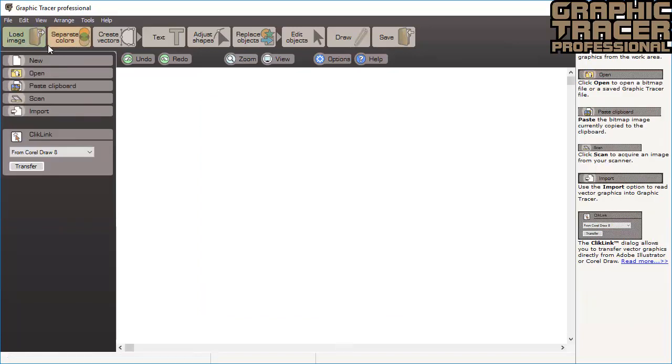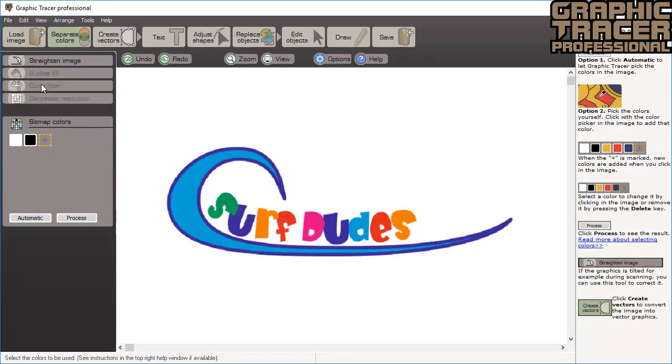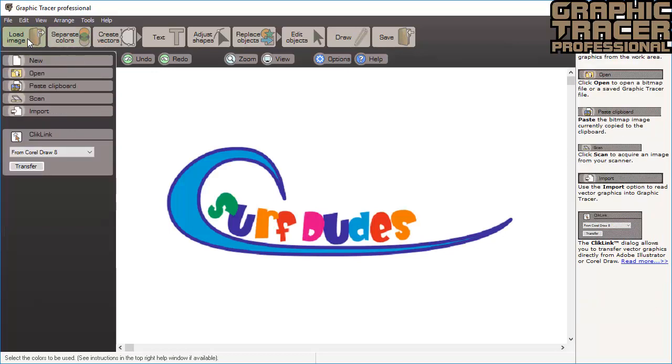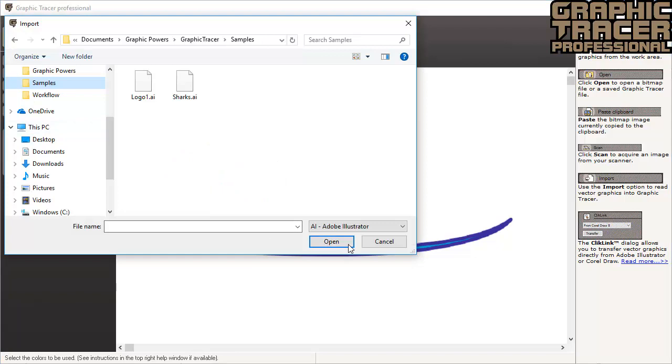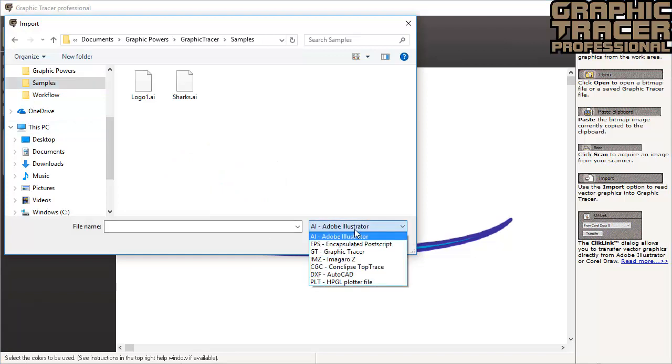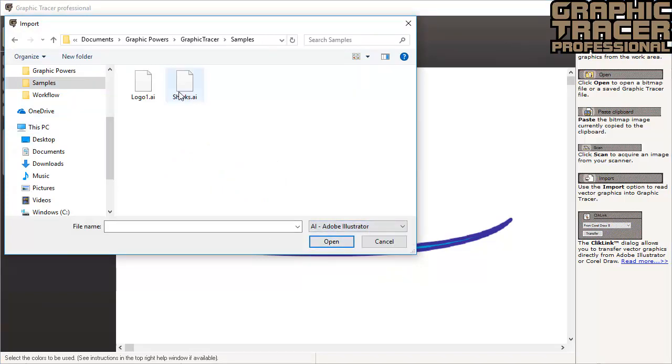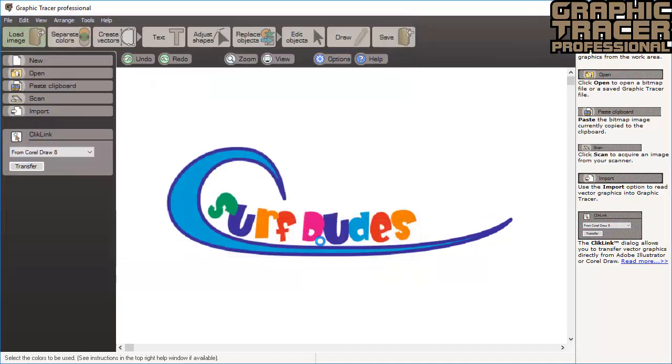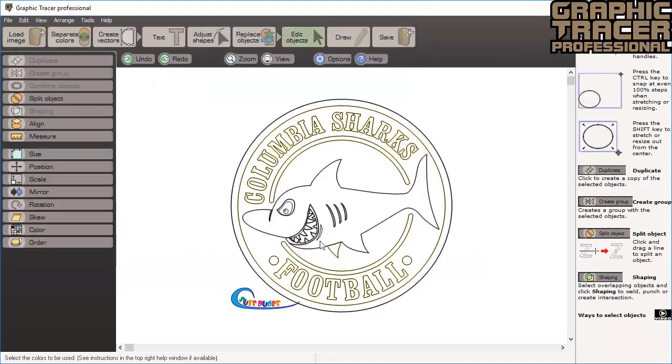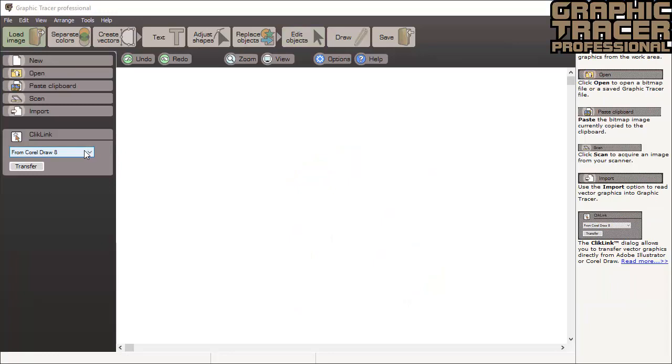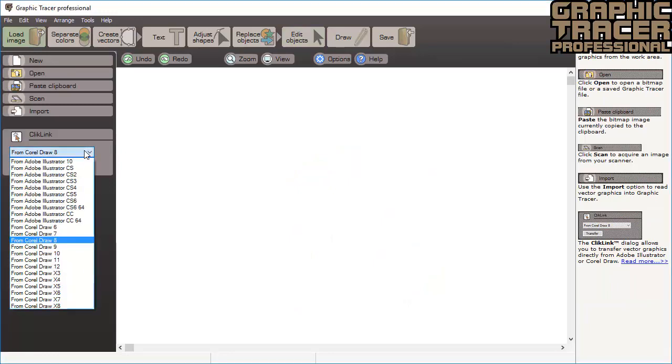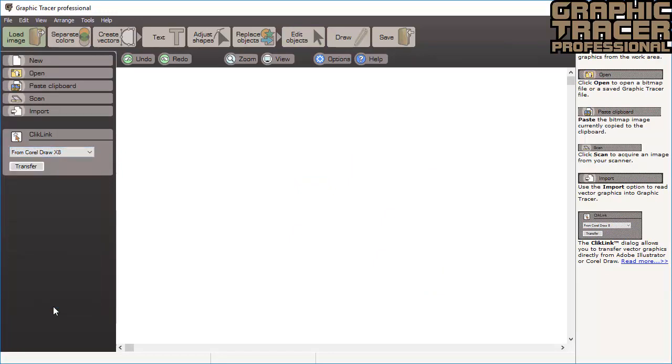In the load image mode, you can also paste copied graphics from other programs or from your web browser. You can use a scanner or import vector graphics from a variety of different formats. So now you can even fix logos that were vectorized in other programs. If you have used the tracing feature in CorelDRAW or Adobe Illustrator, you can use the click link function to import your document directly into Graphic Tracer.